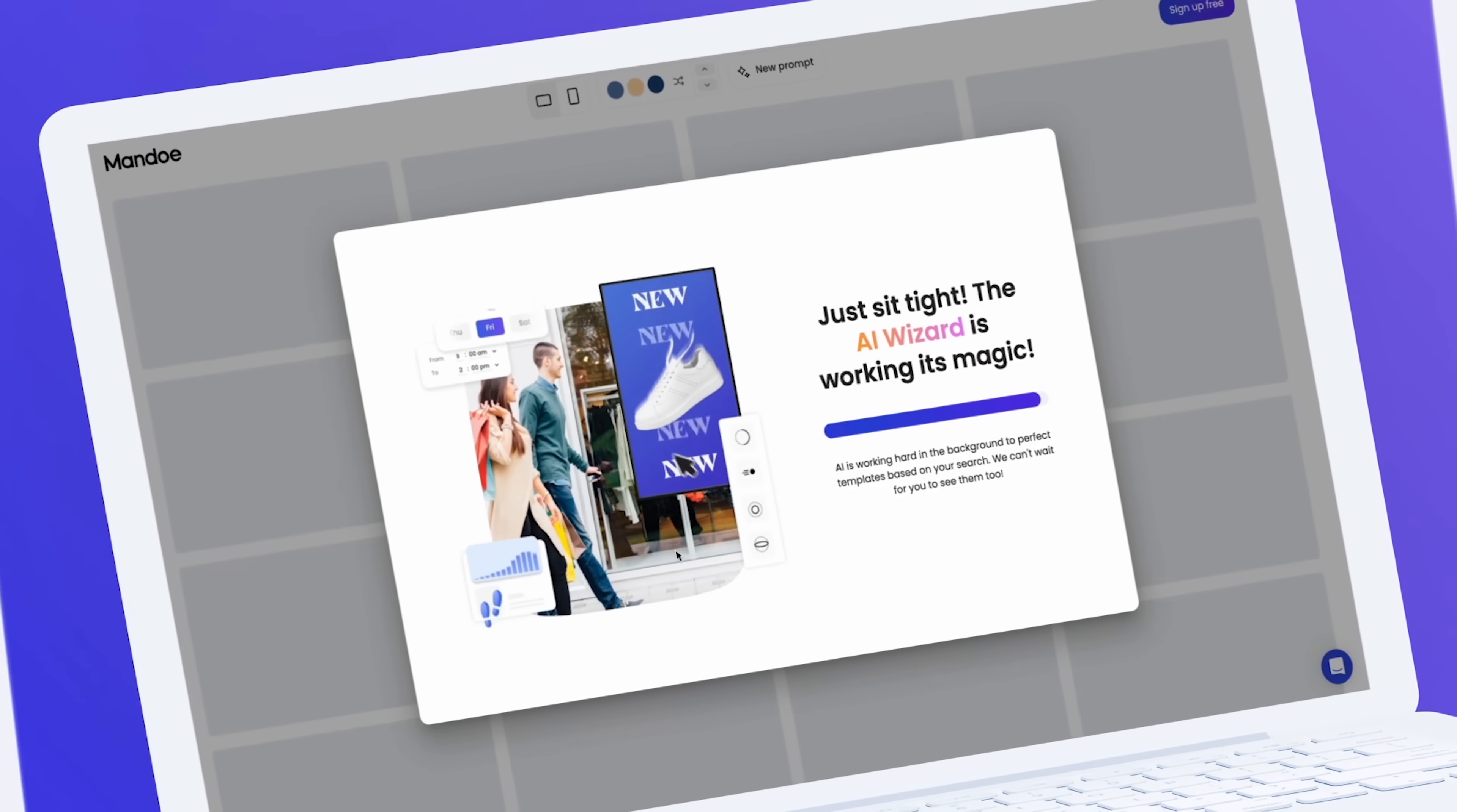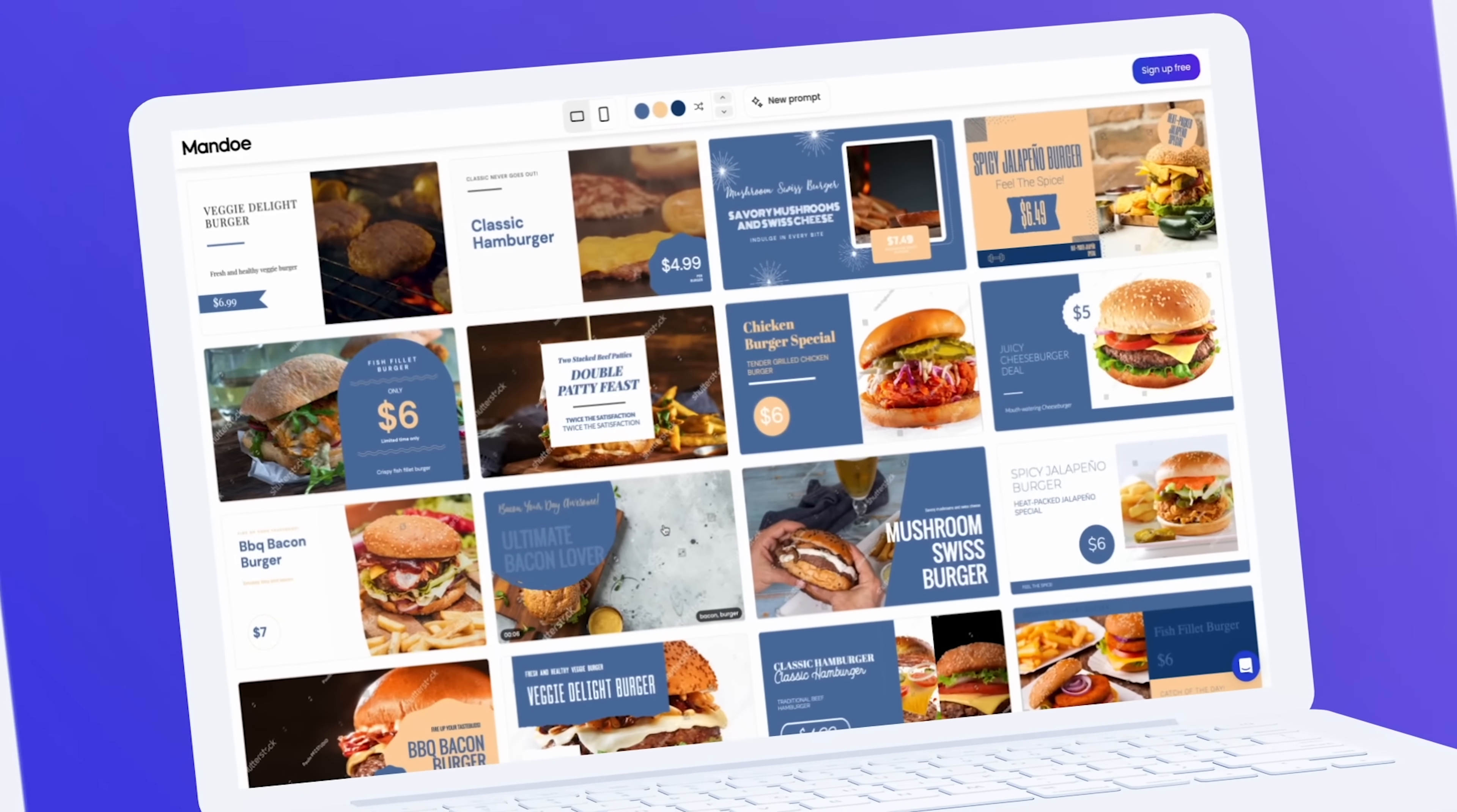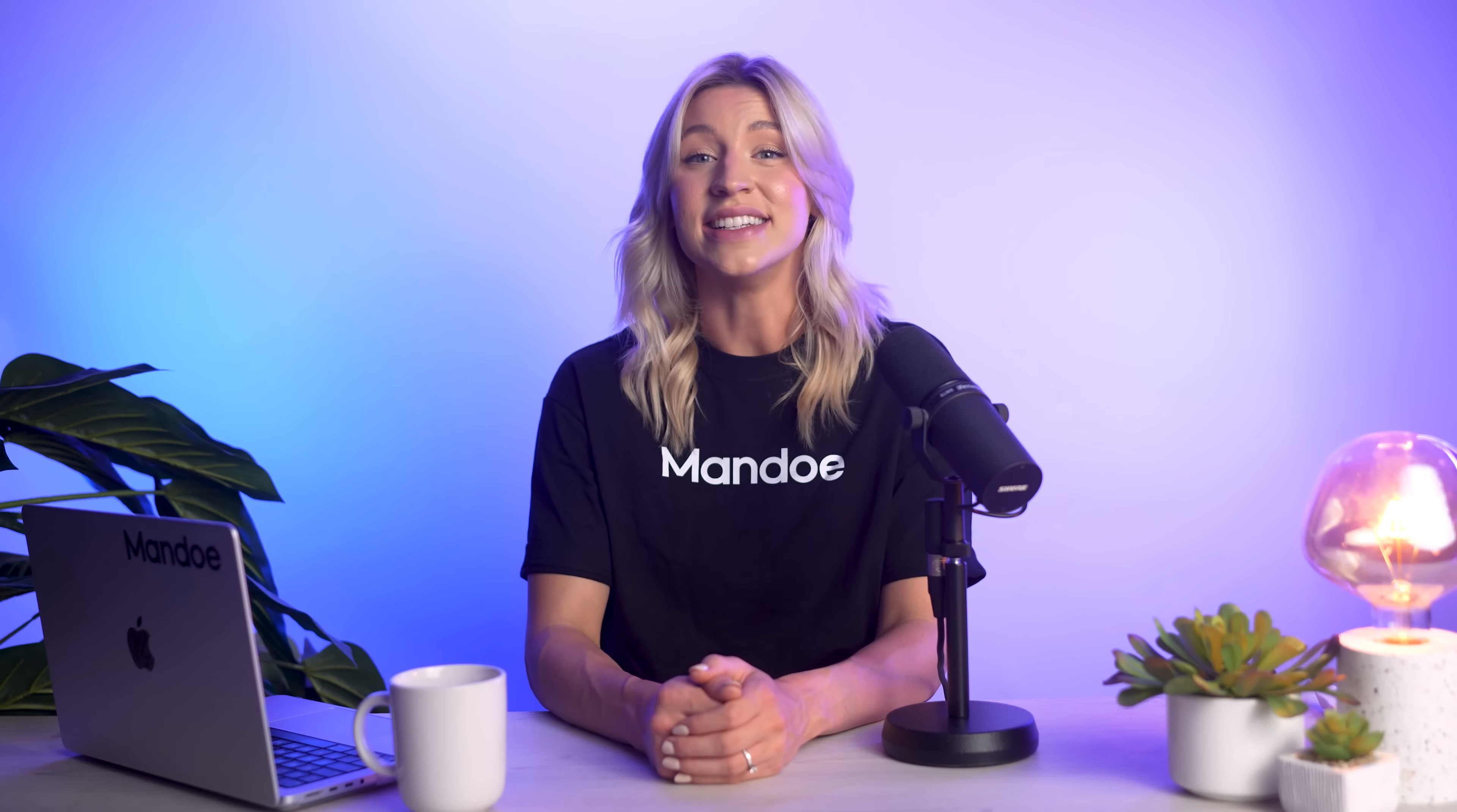From burger shops and bars to spas, salons, or retail stores, if you sell a product to the public, this tool will create unique digital signage content just for you with a simple prompt. Introducing Mandoe's AI Magic Create. Here's how it works and the outputs you can expect from our AI digital signage creator.